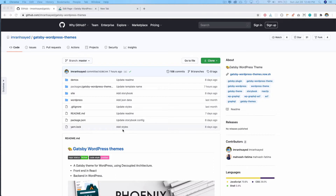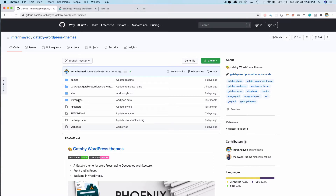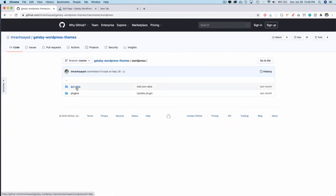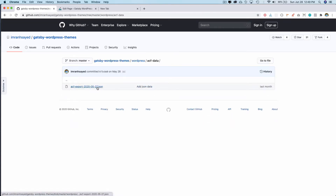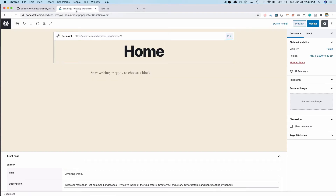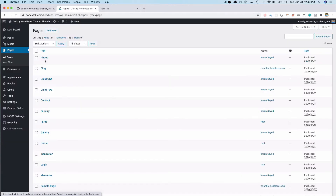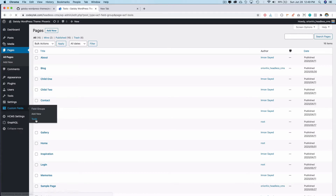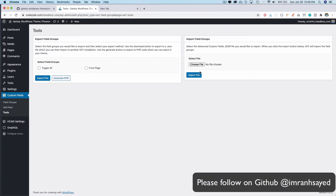For the homepage there are a few things we need to do. There is a WordPress folder and there is ACF data, so you can download this ACF dot JSON file. Then come into WordPress and go to ACF custom fields. I'm assuming you've already installed the ACF plugin on your WordPress site. If you haven't, you can do that and then come to tools and import that JSON file.